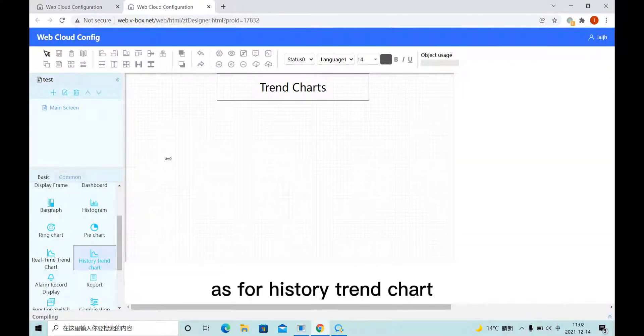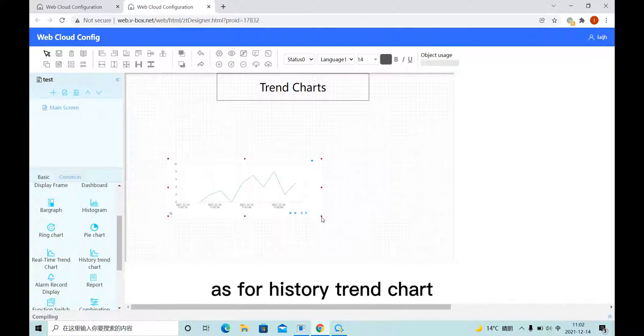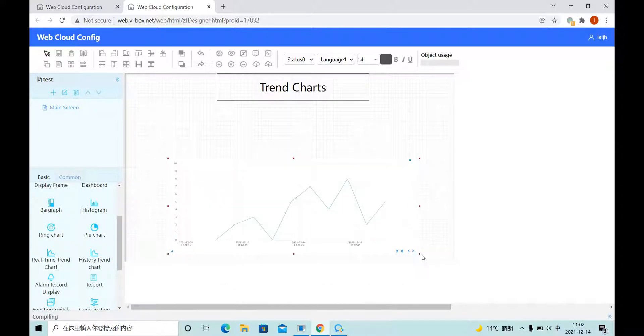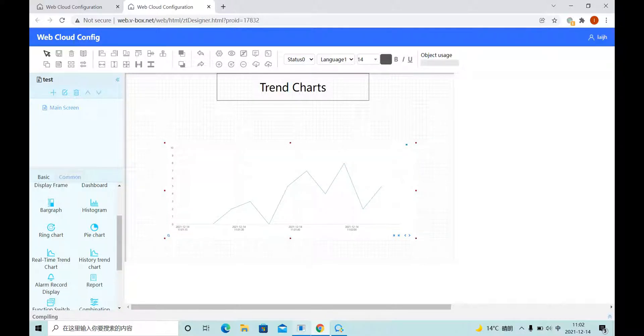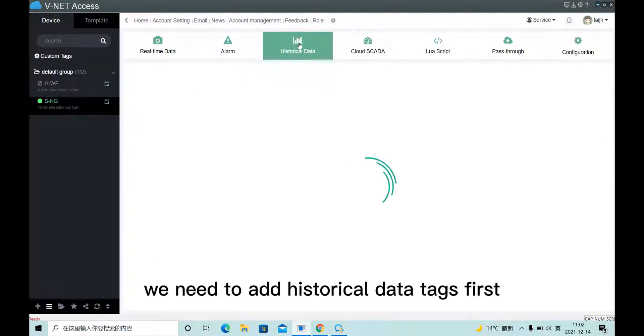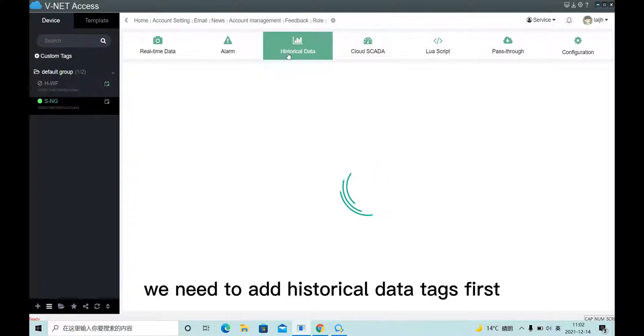As for History Trend Chart, on VNet, we need to add history code data text first.